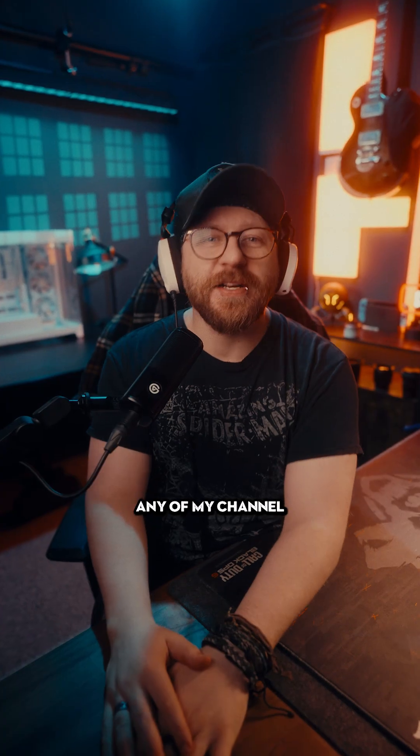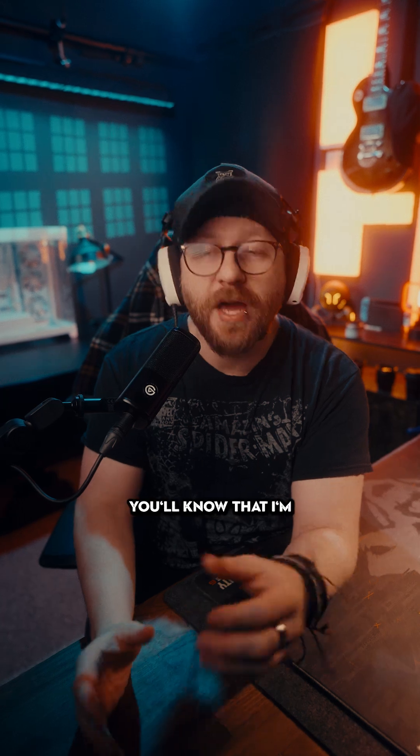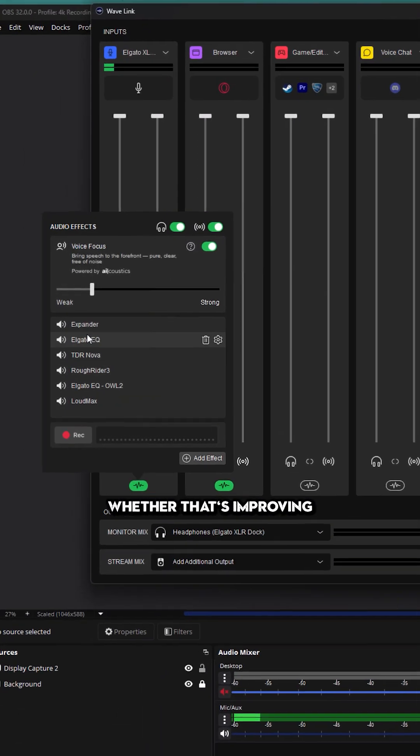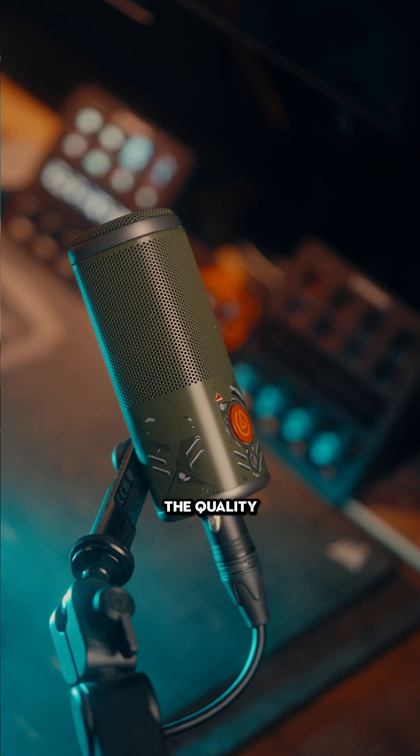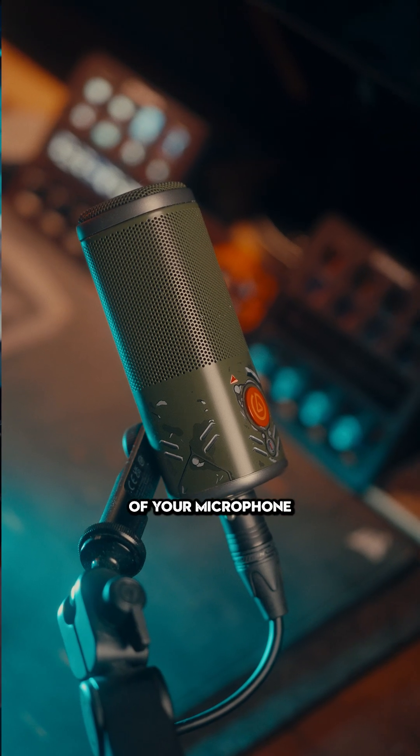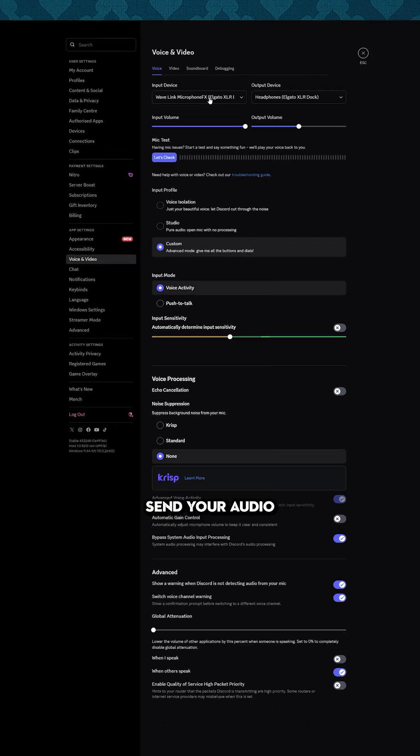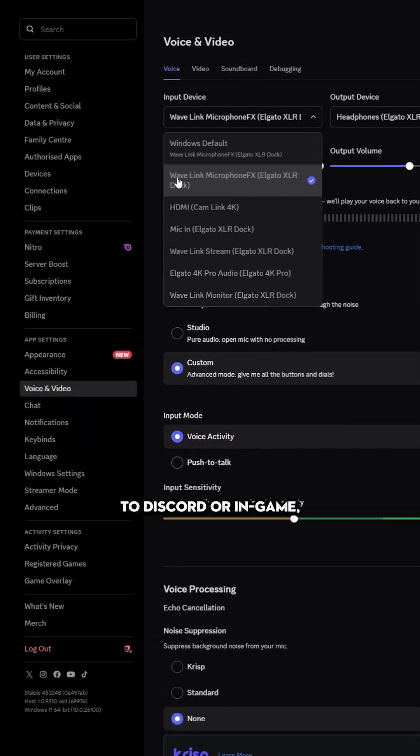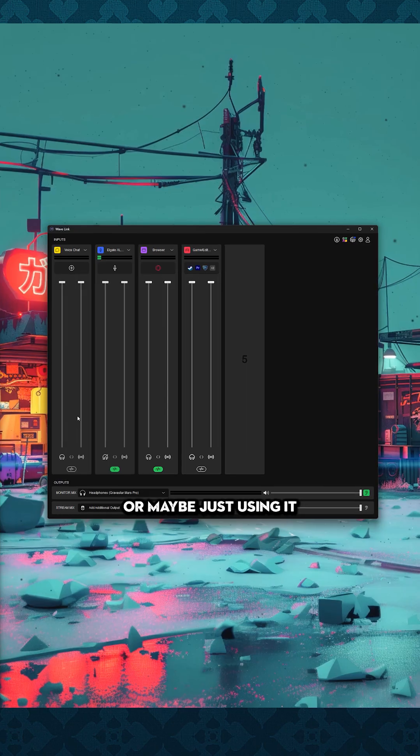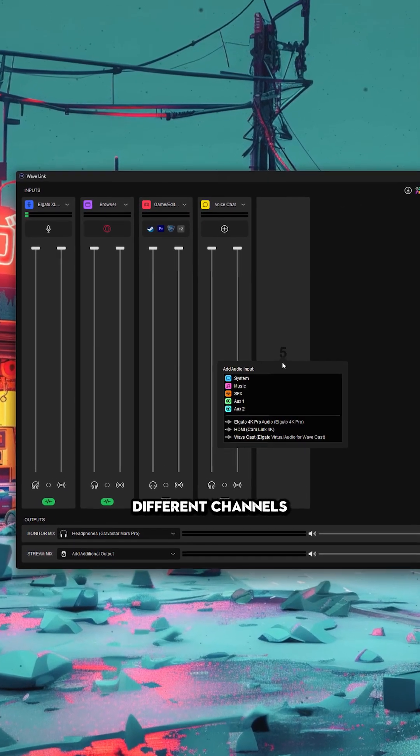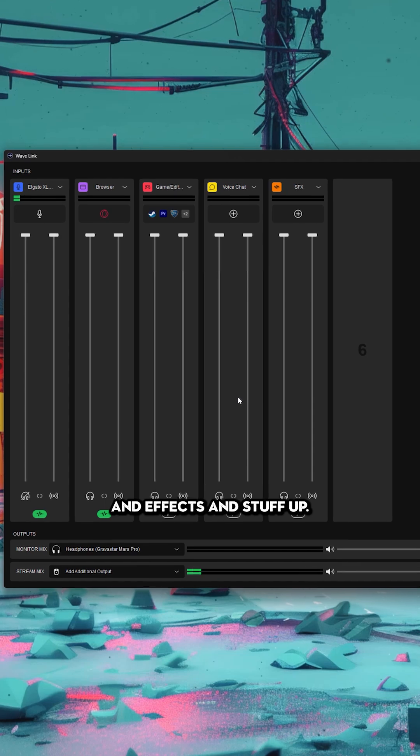If you've seen any of my channel before, you'll know that I'm a huge fan of the Wavelink software, whether that's improving the quality of your microphone or using it to send your audio to Discord or in-game, or using it to split your different channels, effects, and stuff.